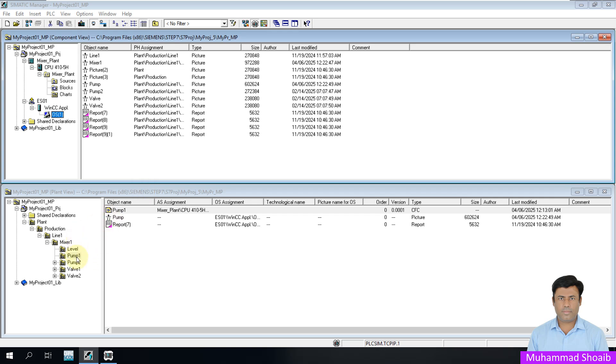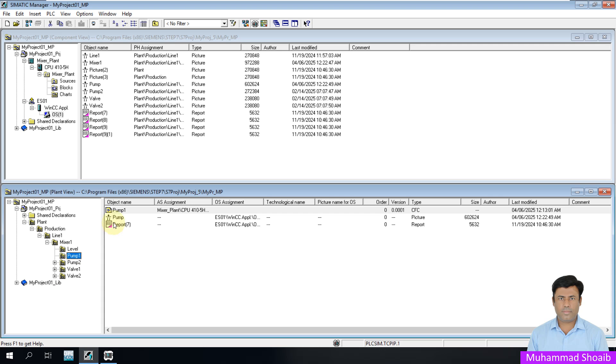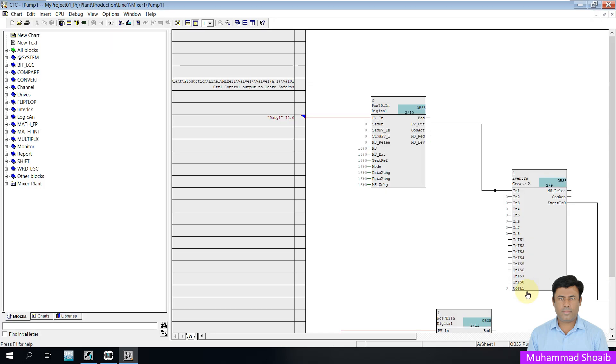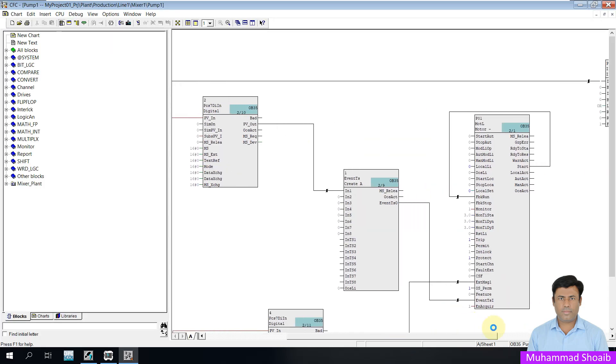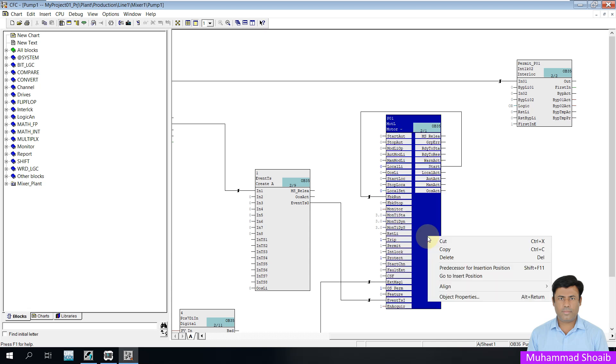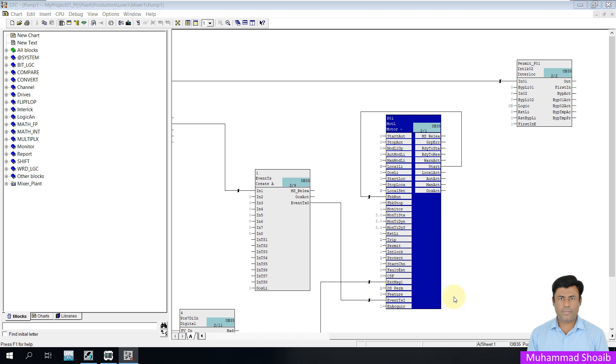Here I have pump1. I will open the pump1 chart. This we already created in our previous tutorial. We want to historize the motor start tag. So I will right-click and select object properties.